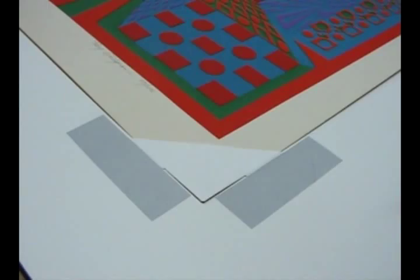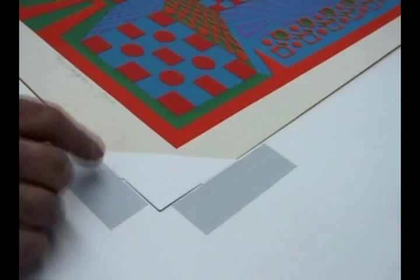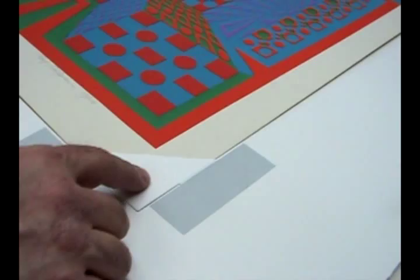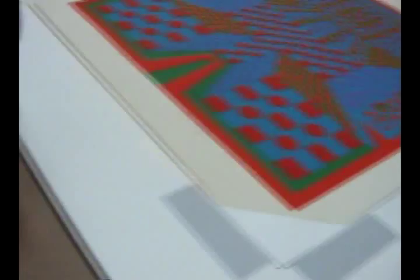But now when I put a mat down over this, it's going to come down into where the photo corner is and show. So all you have to do to alleviate that problem is make your photo corner—make this one just like I made the other one.